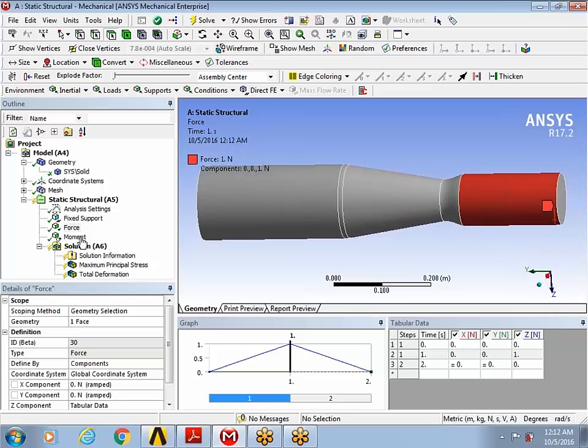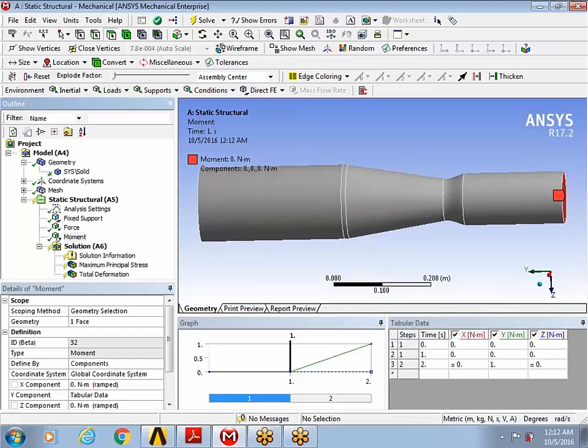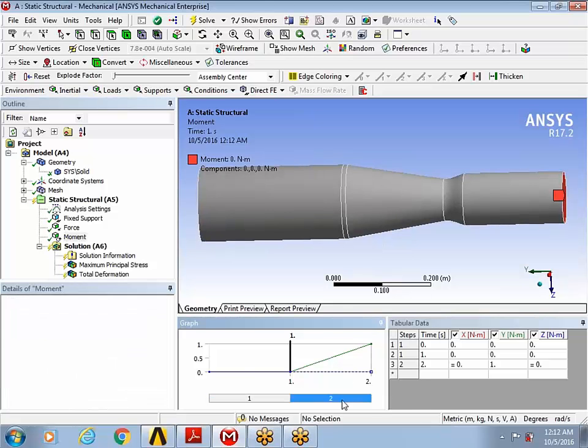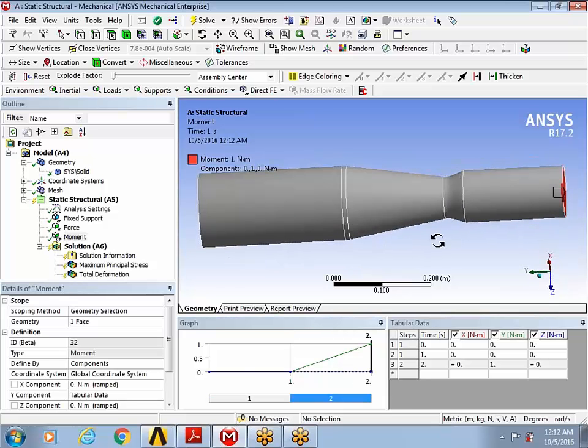And I'm applying a moment, essentially a torque load, that's effective in the second load step. Also, it's a unit load.